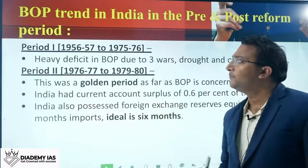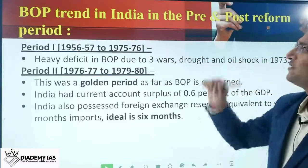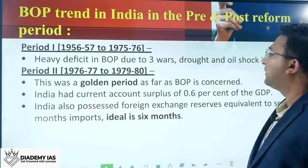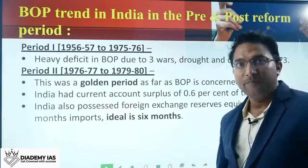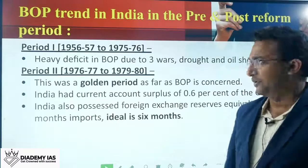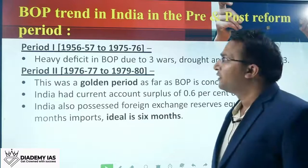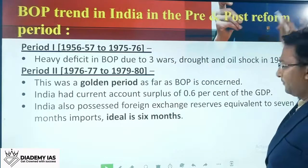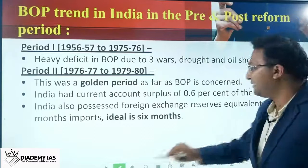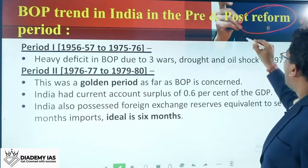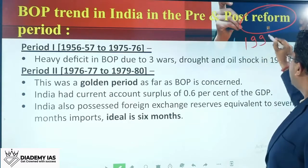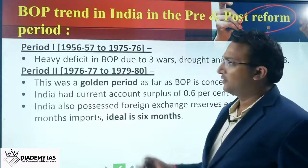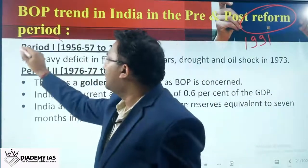Let us see the balance of payment trend in India in the pre and post reform period. The reform period basically means 1991 — before 1991 and after 1991.